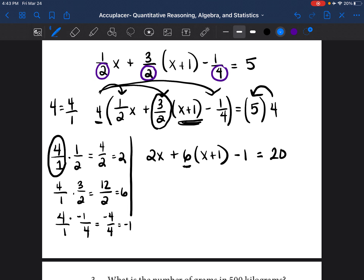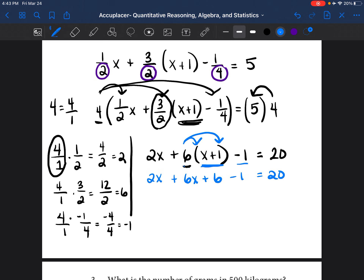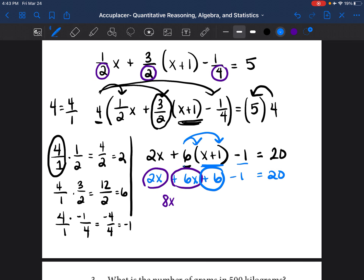Now we can finish the equation. 2x stays by itself. We distribute the 6: six times x is 6x, and six times one is plus 6. Then bring down minus 1, equals 20. After distributing, we combine like terms: 2x plus 6x is 8x. Then combine plus 6 minus 1, which equals positive 5. Bringing down equals 20, we now have 8x plus 5 equals 20.